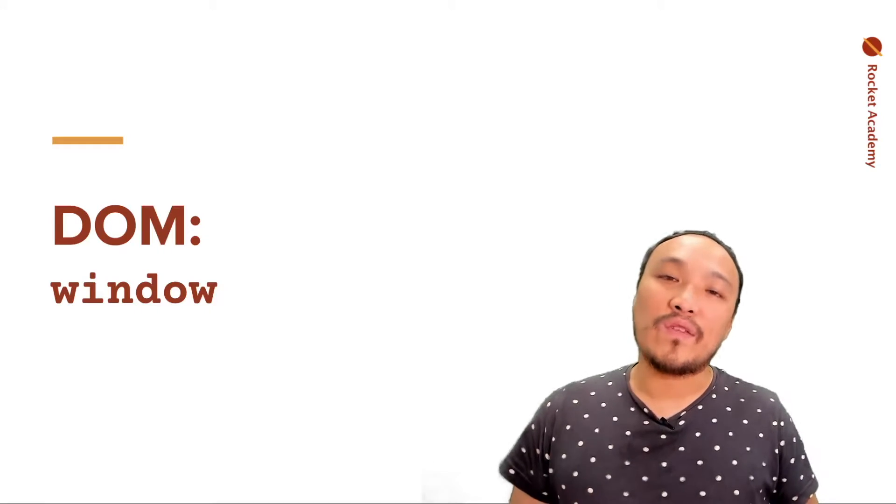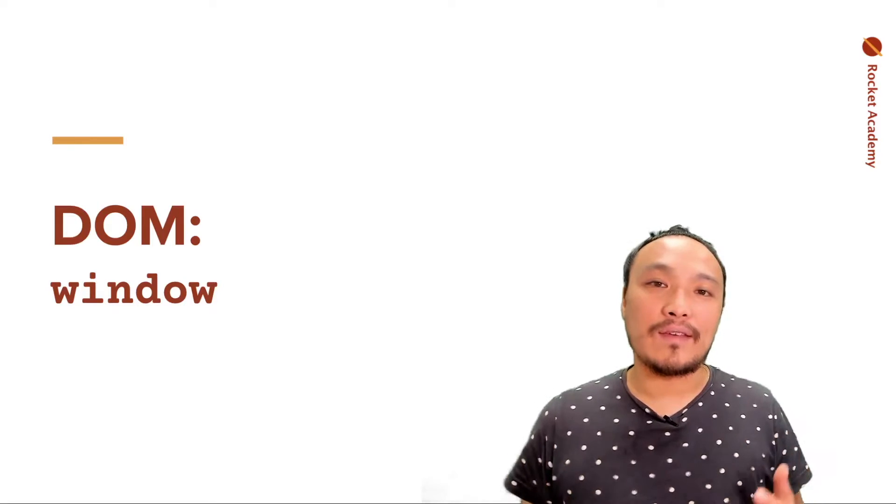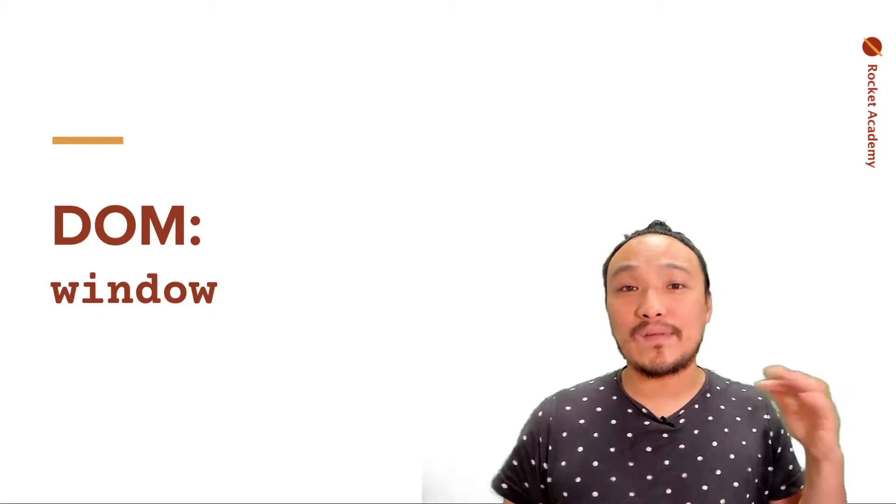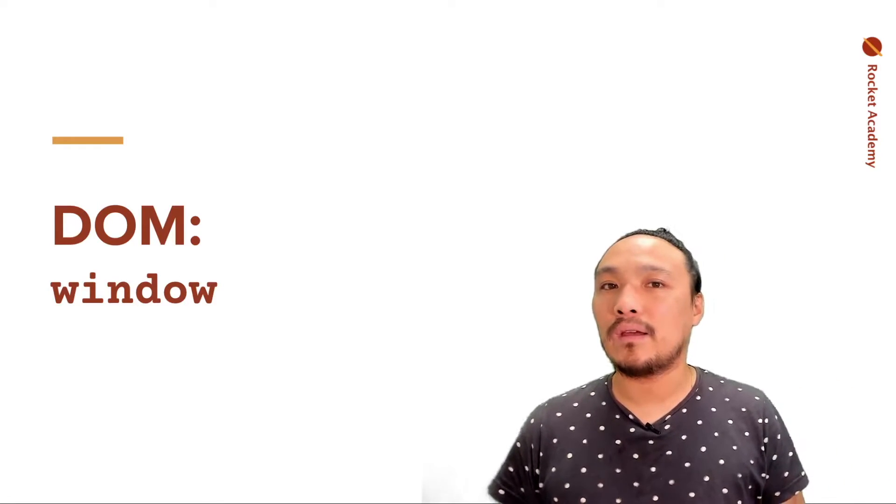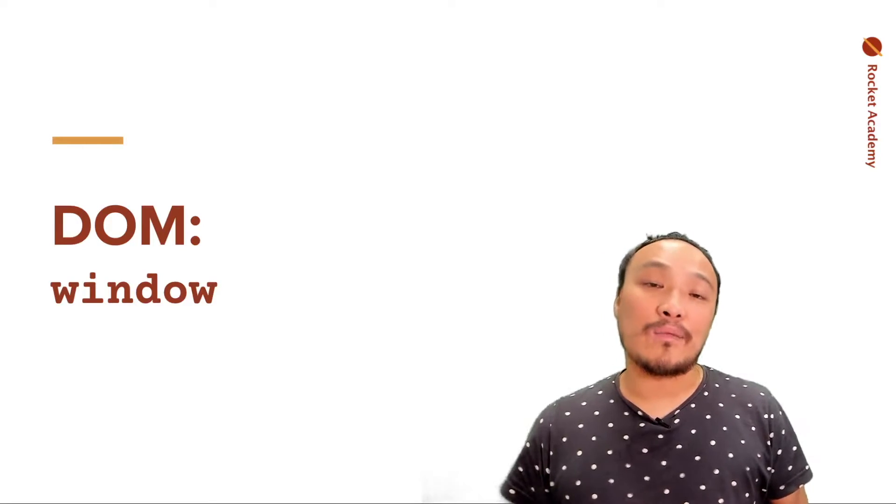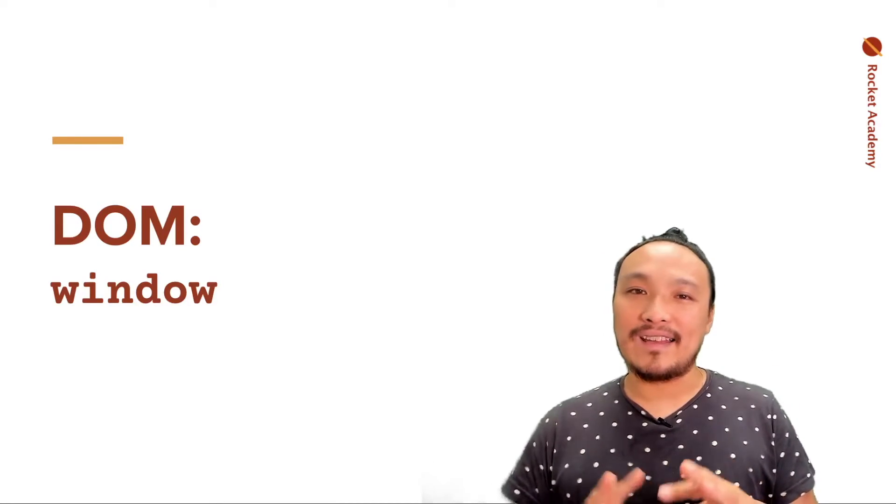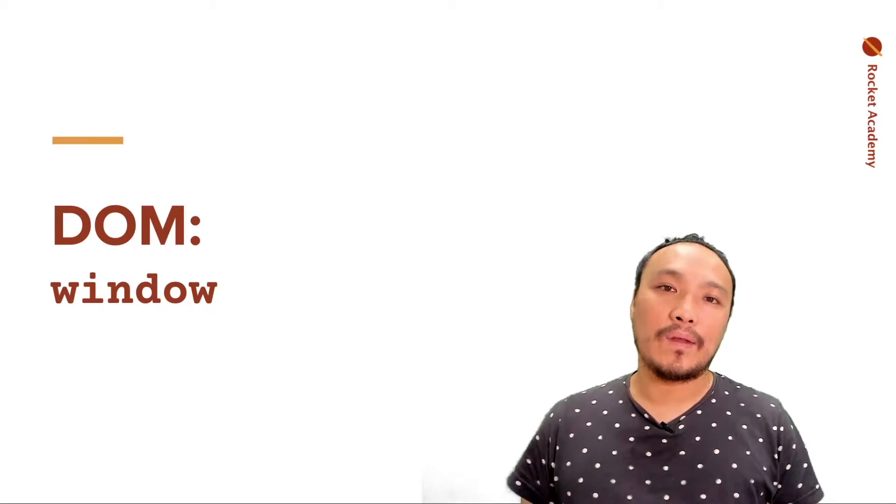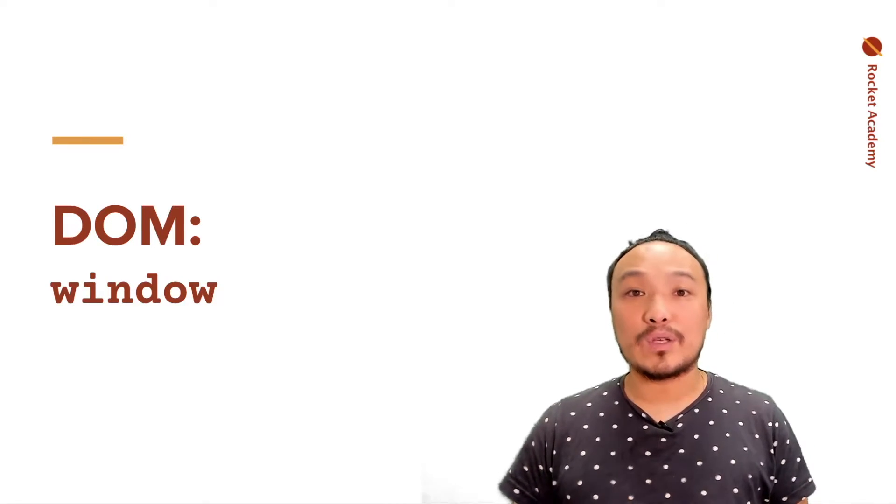Now that we've conceptually defined what the DOM is, we can talk more about the specific JavaScript syntax. So mostly the DOM is represented by two variables that automatically appear inside the browser, window and document. So let's look at window first.